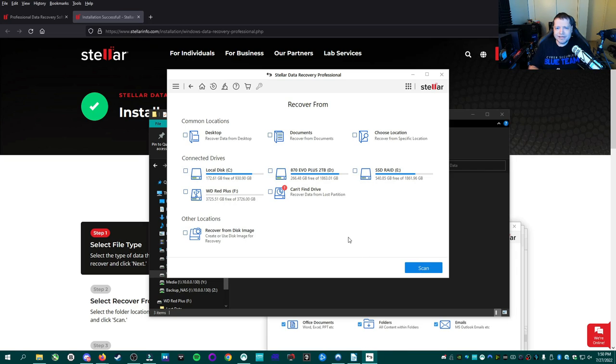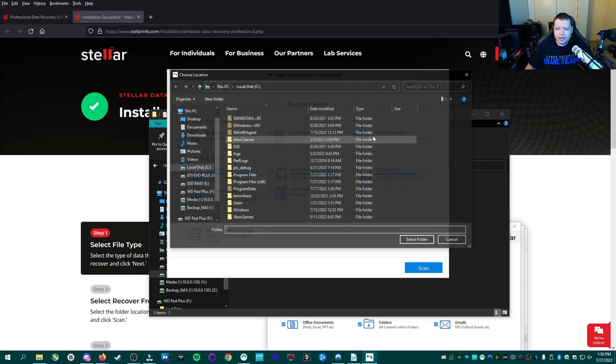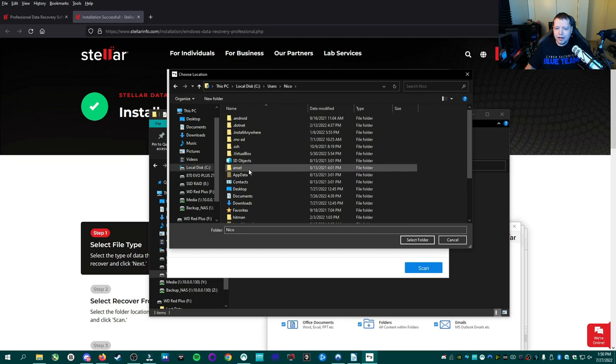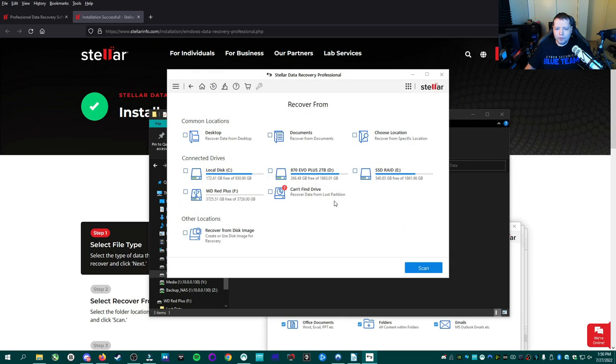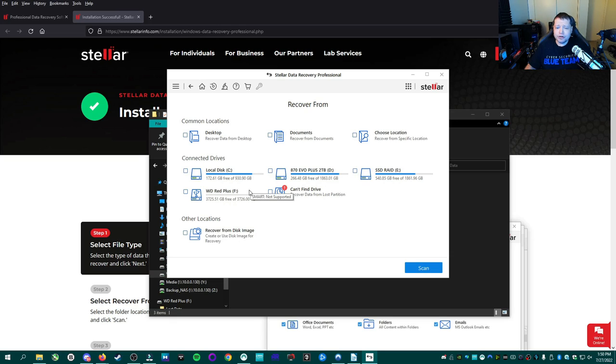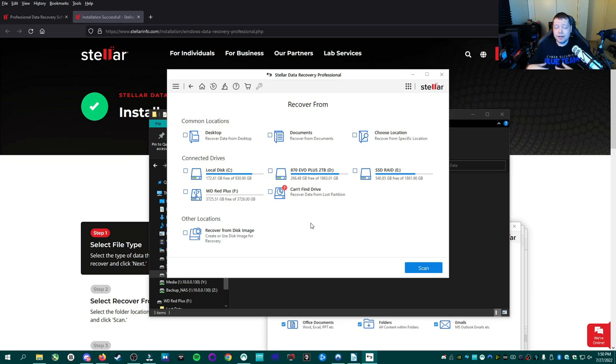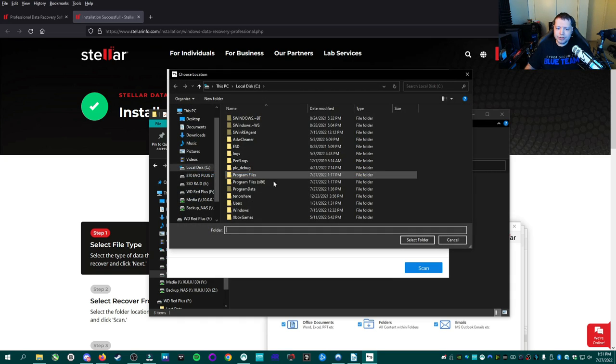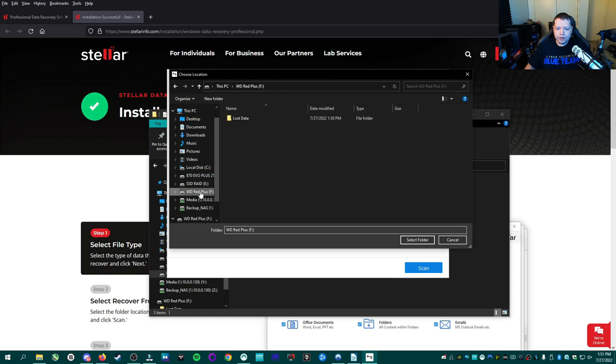Now here is where we select the location. If you're trying to recover ransomware data, you might want to choose location here and maybe choose your users, documents, and then maybe your desktop, your downloads, pictures. So you can select the manual folder right there. You can also choose just documents. You can choose a specific drive and it'll try to recover the entire drive. If it's from a corrupted drive, like it could have been your D drive that is no longer registered, or it could be your original C drive and you're booting from a flash drive. If you can't find the drive, you would choose this one and it can recover a lost partition. So a lot of options, very powerful. We're going to choose location and then we're going to go to Western Digital Red Plus, and then we're going to select within lost data.